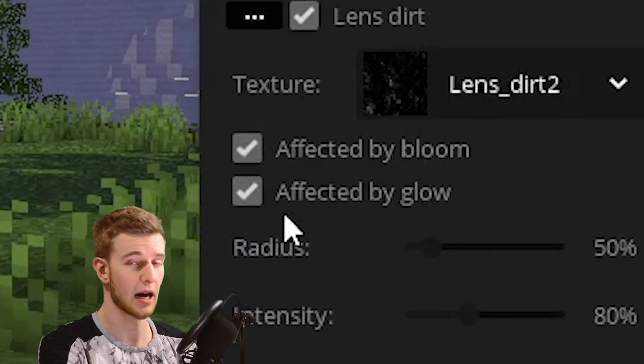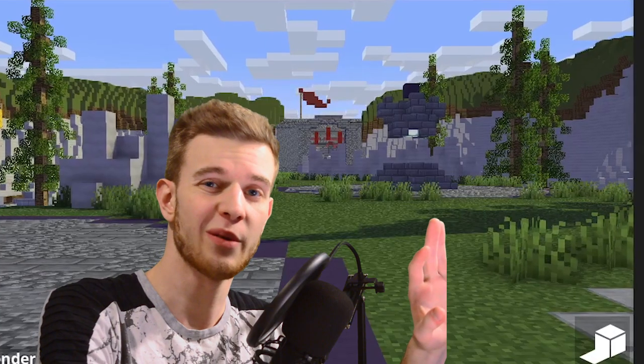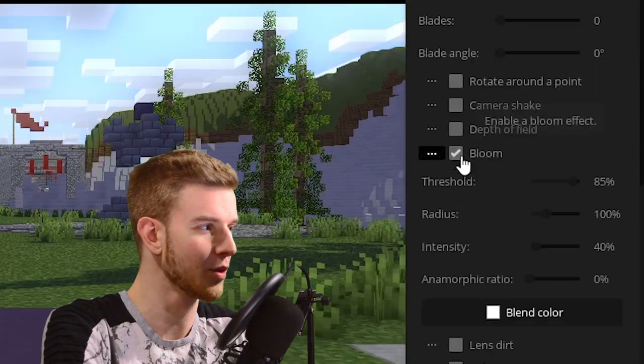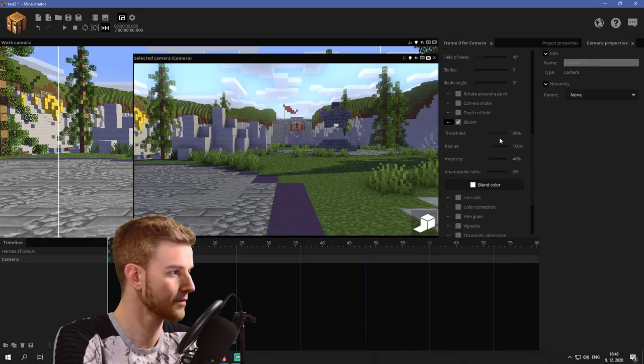It even says so on the options here. We don't have any bloom or glow in the shot. So let's turn on bloom first.